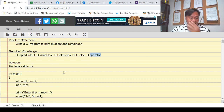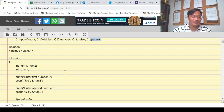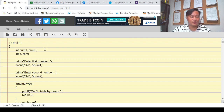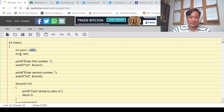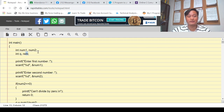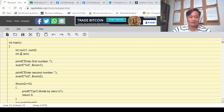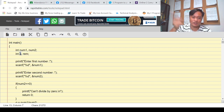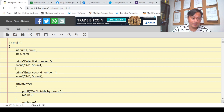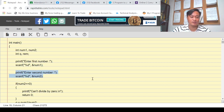I declared num1 and num2 as integer for the division. I used q for the quotient and rem for the remainder value. I'll be using the modulo operator for rem, and for q I'll be using the division operator.